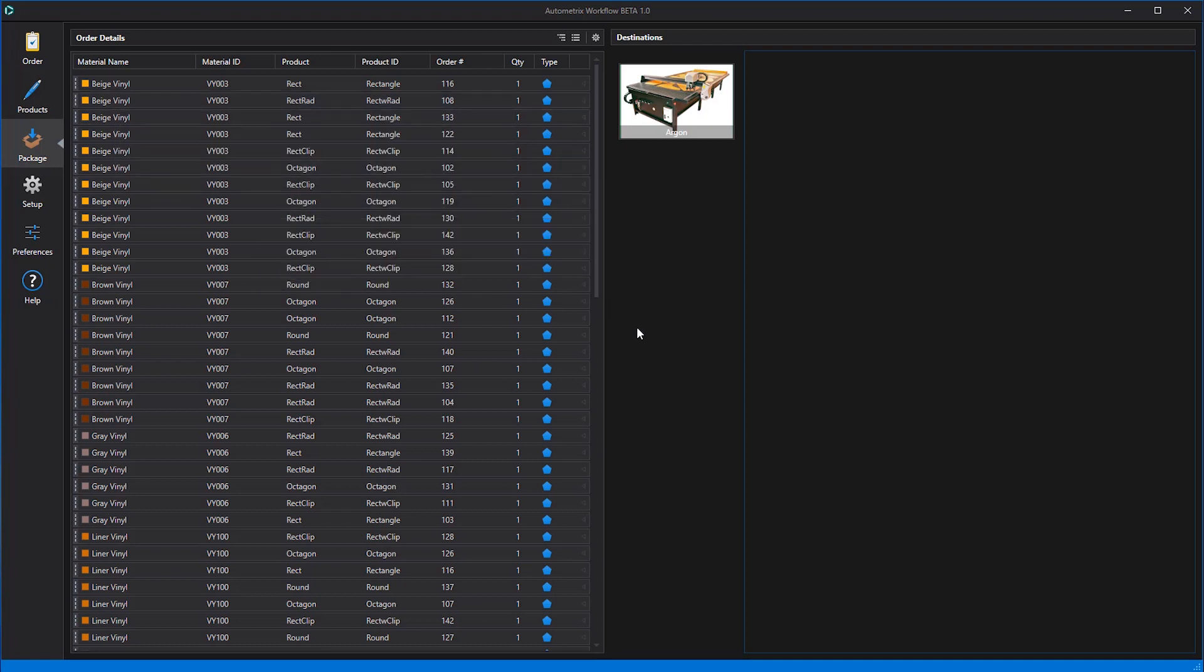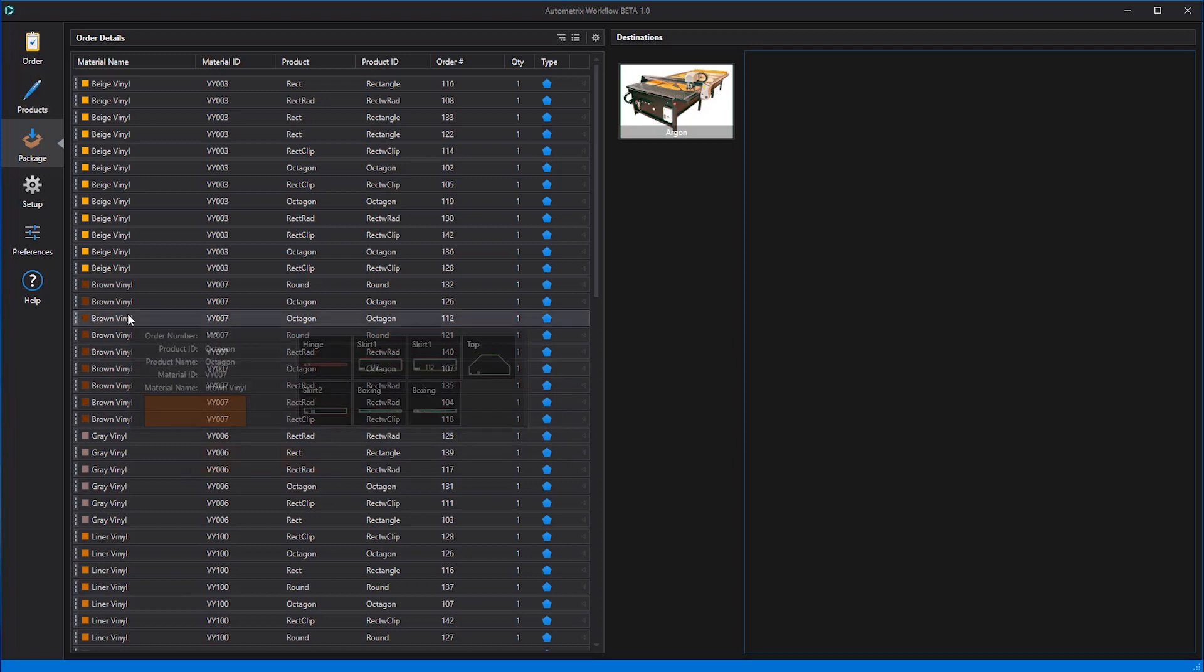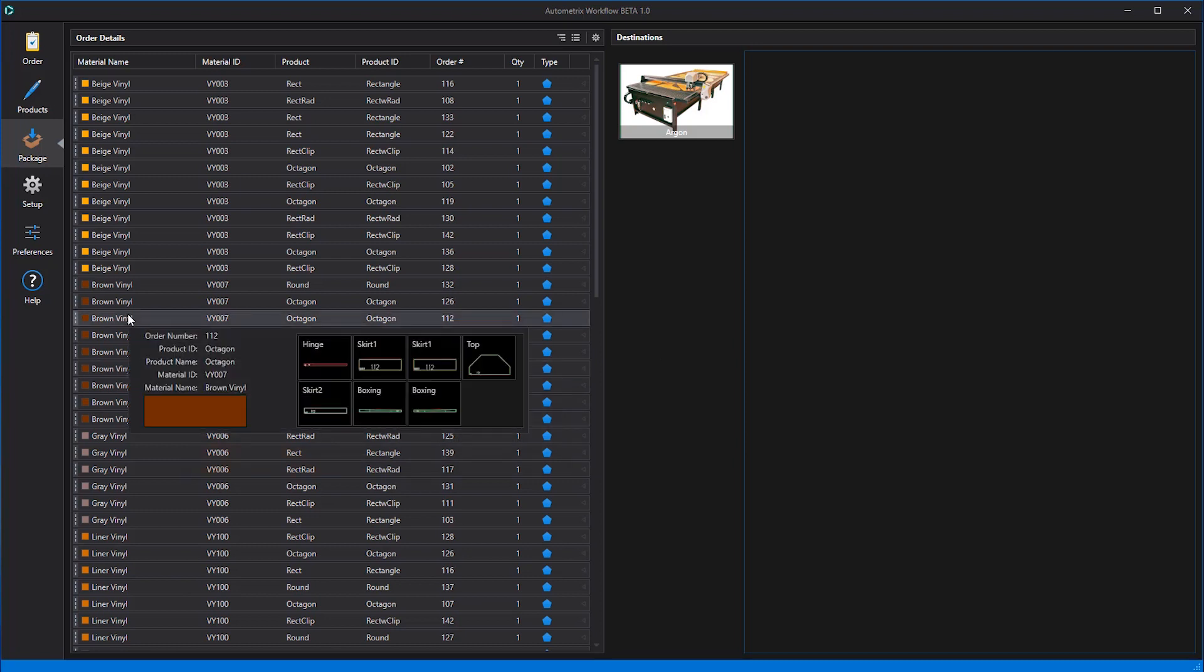Moving down to brown vinyl material VY007, we can find the patterns we need to cut for order 112, an octagon cover.